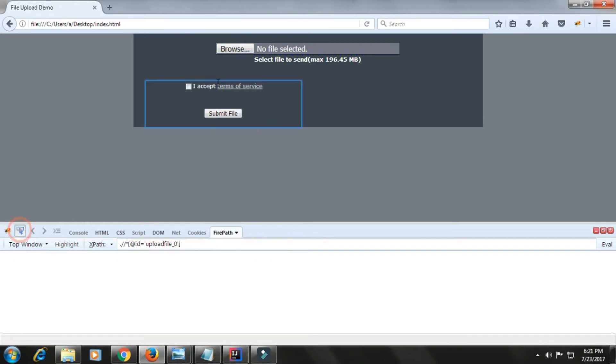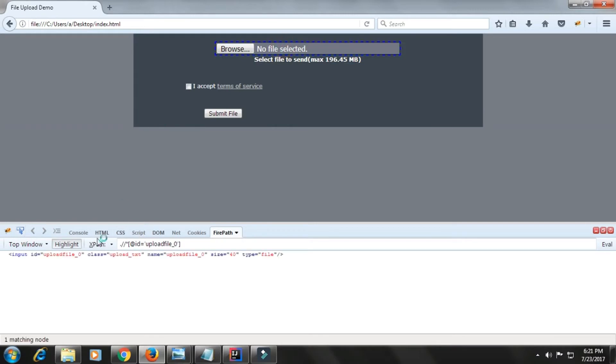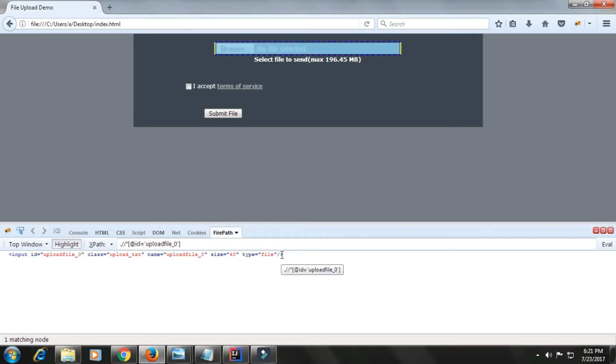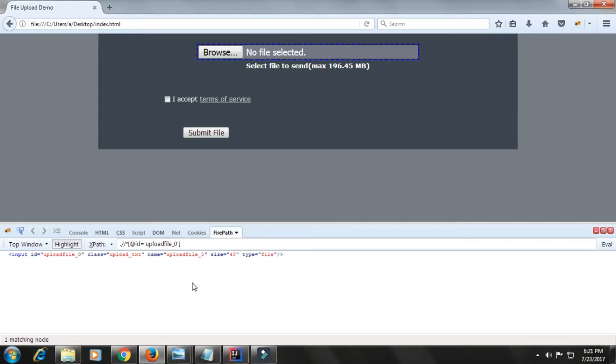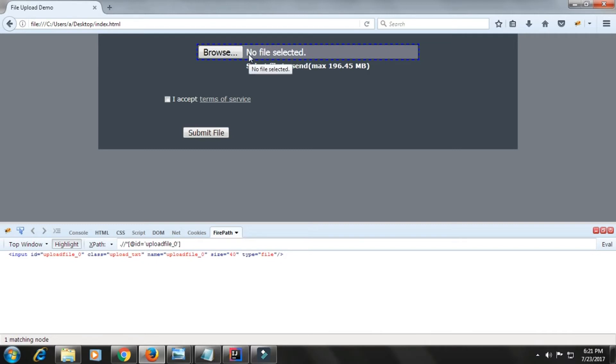Now as you can see, if I see its HTML code, then you can see its input type is file. Its input type is file.